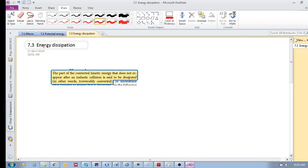7.3 Energy Dissipation. The part of the converted kinetic energy that does not reappear after an inelastic collision is said to be dissipated — in other words, irreversibly converted.